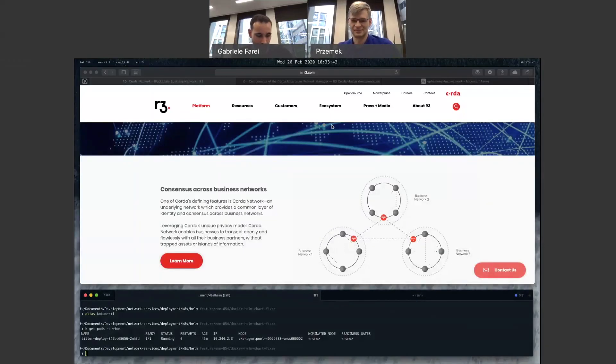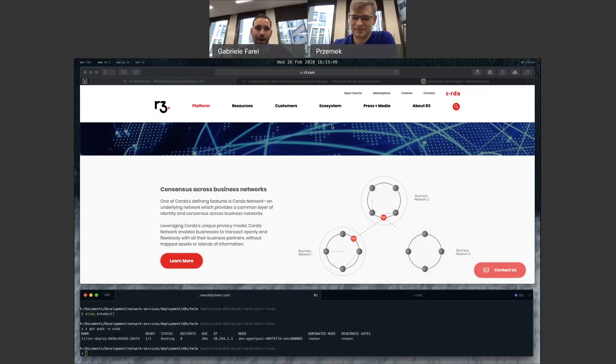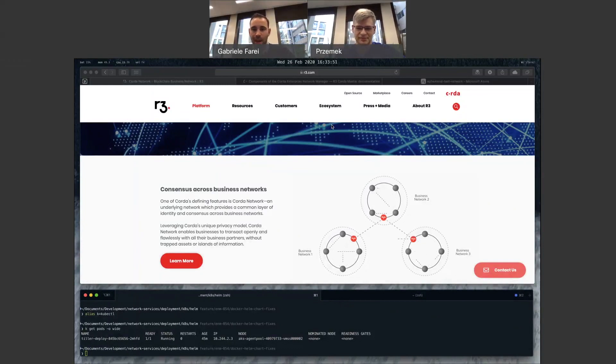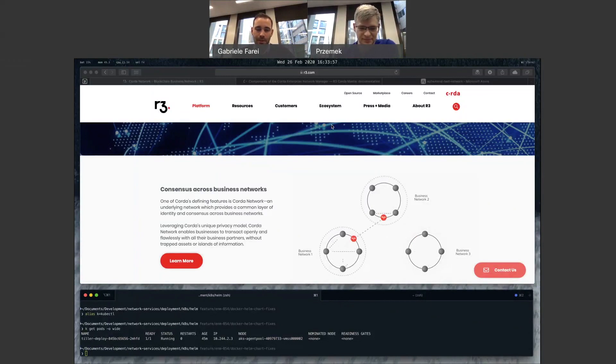Hi, it's Gabe from product management team. I'm here with Shemek from engineering, and we're here to talk about the deployment of Corda Enterprise Network Manager on Kubernetes, specifically a reference deployment on Azure Kubernetes services.